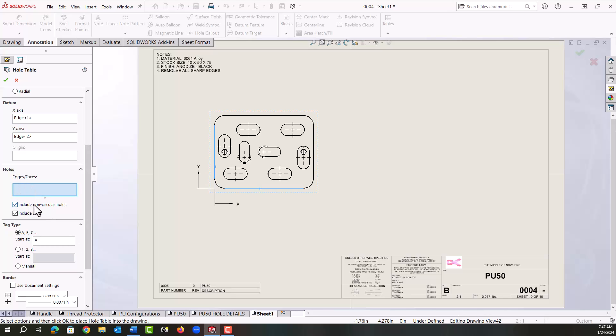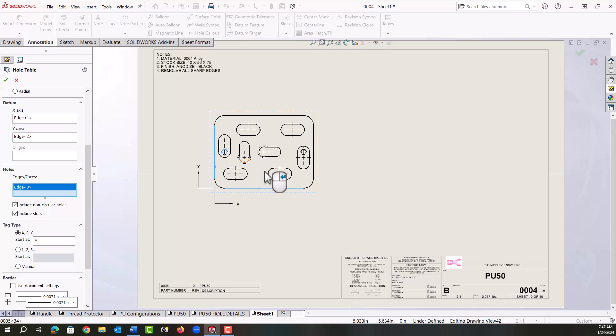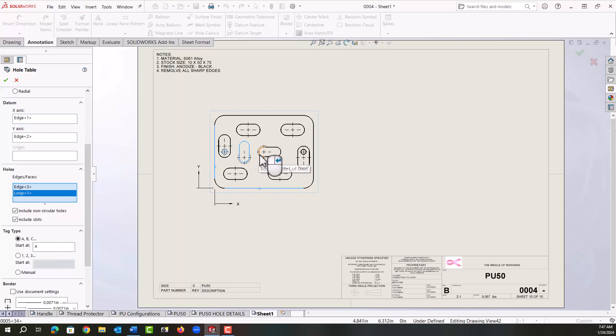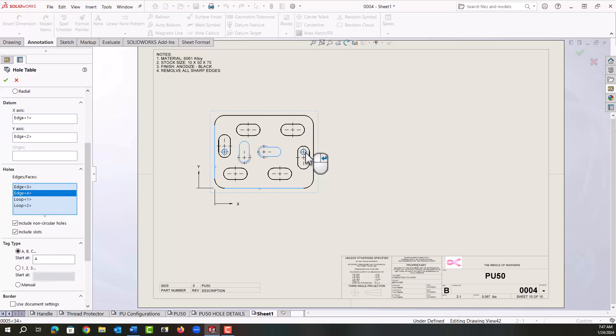In the hole section, I'm going to include non-circular holes for my quarter 20 tapped holes here and all slots. I'll set the tag to start at the letter A. So first I'm going to grab the holes - I'll grab this M3 tapped hole, these two quarter 20s, and this M3.